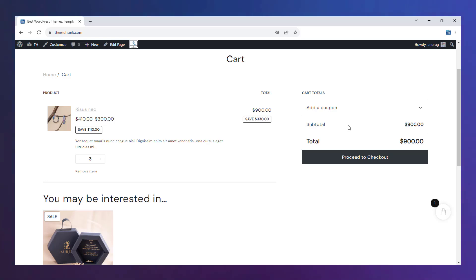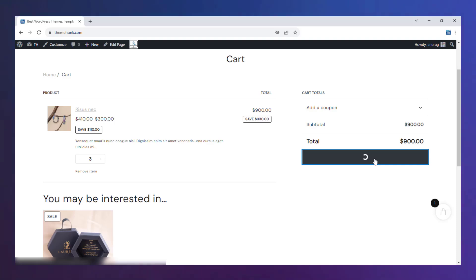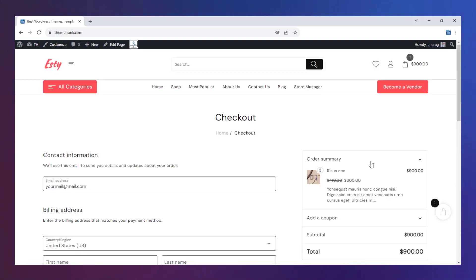This is the cart page. For the checkout page, click on Proceed to checkout.